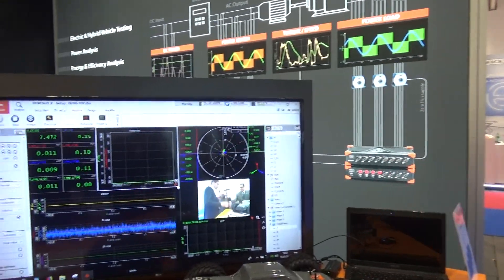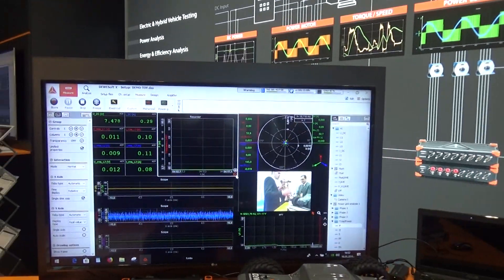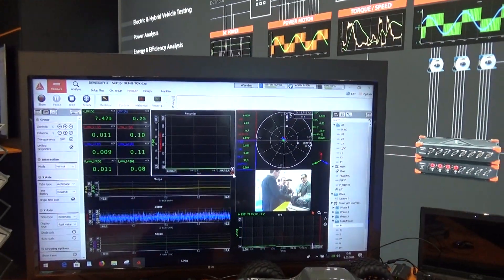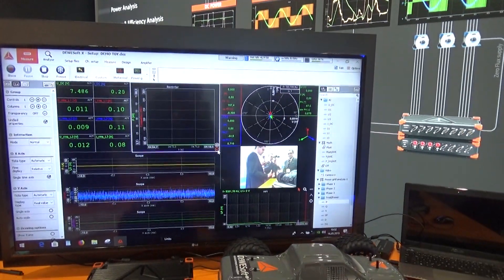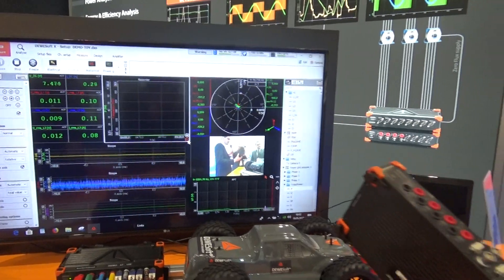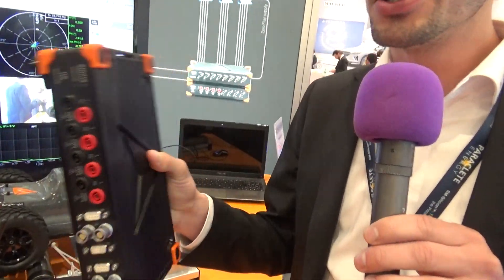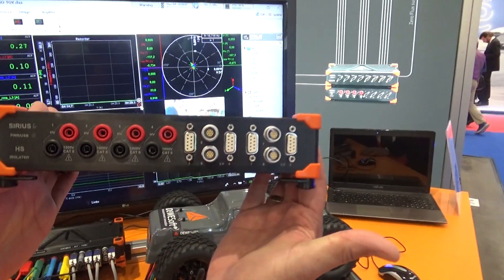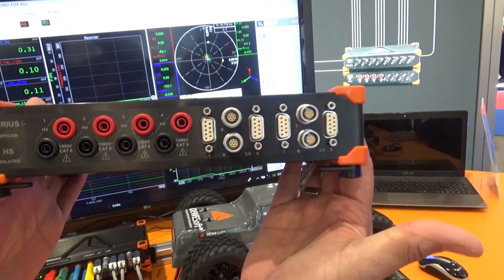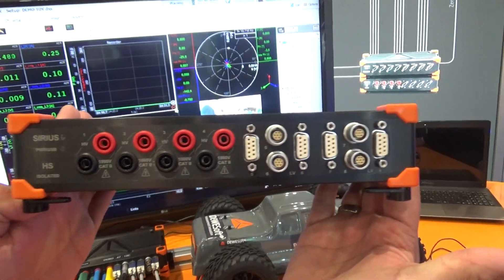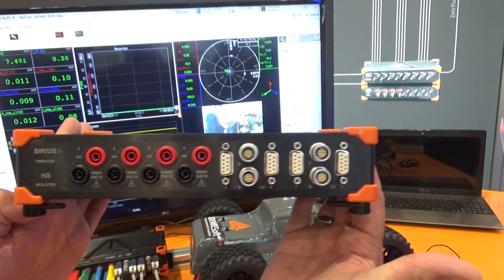Today we want to show our power analyzer. It's the smallest power analyzer in the world, I would say. It's super small, ruggedized, easy to carry — really a unique instrument.